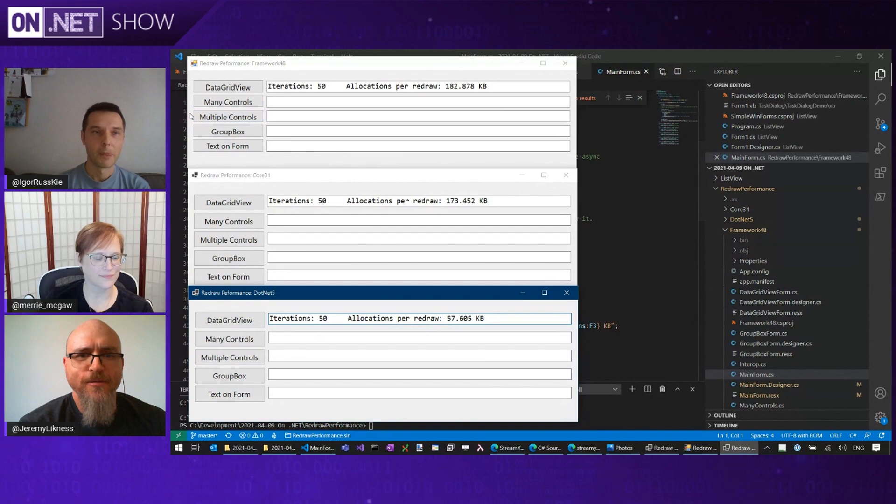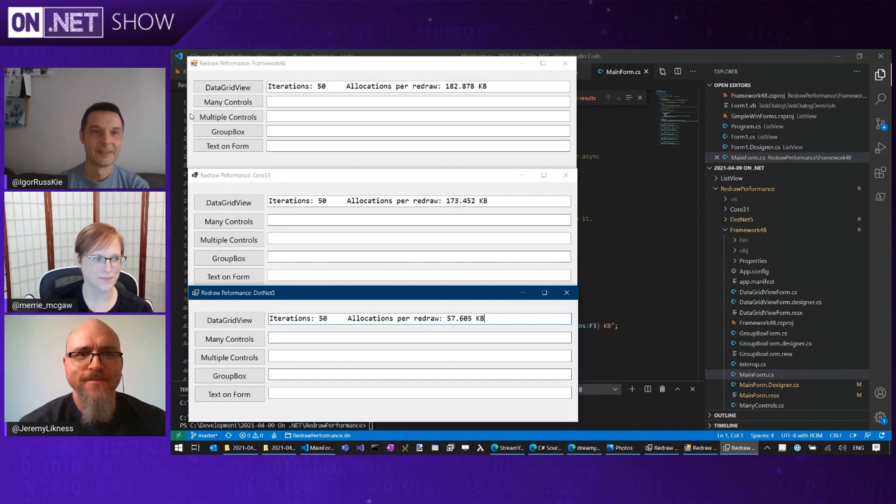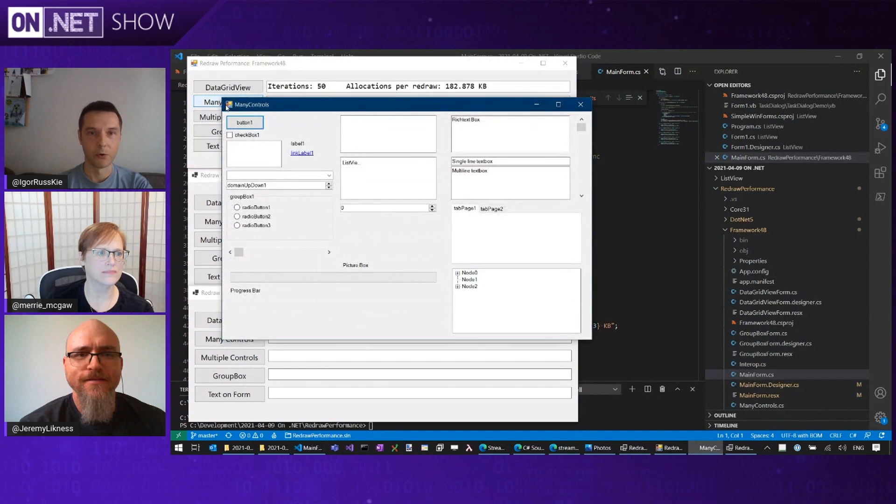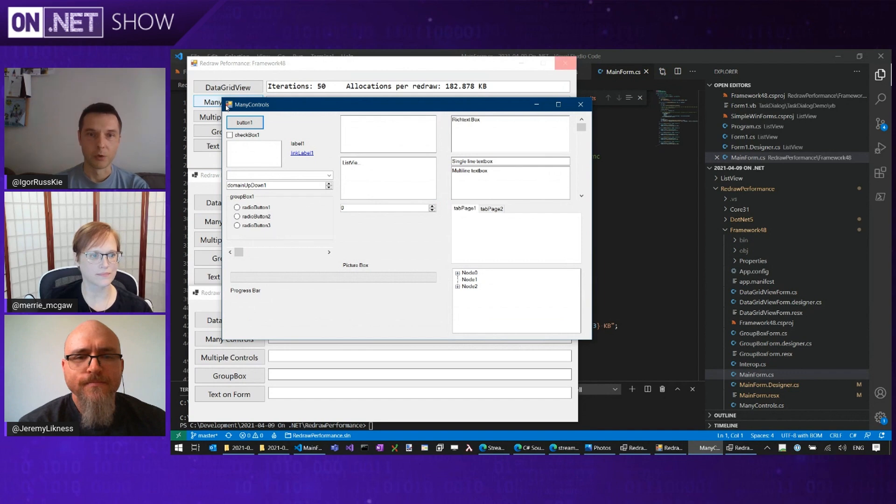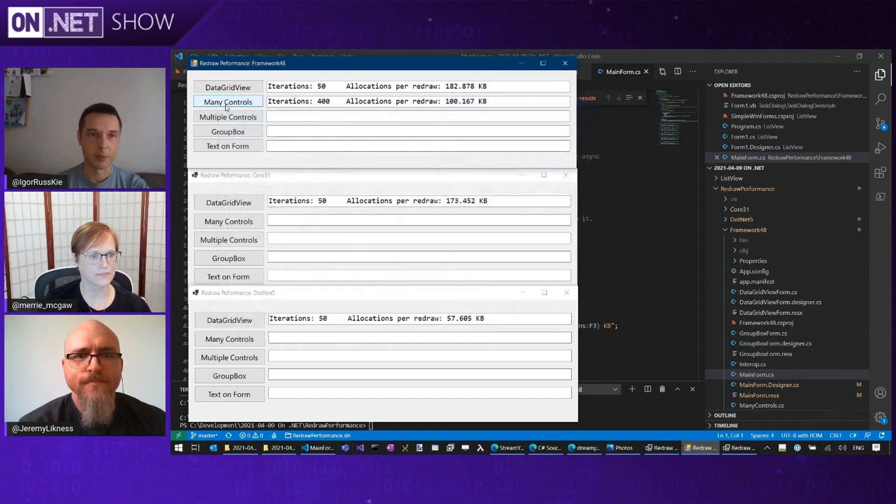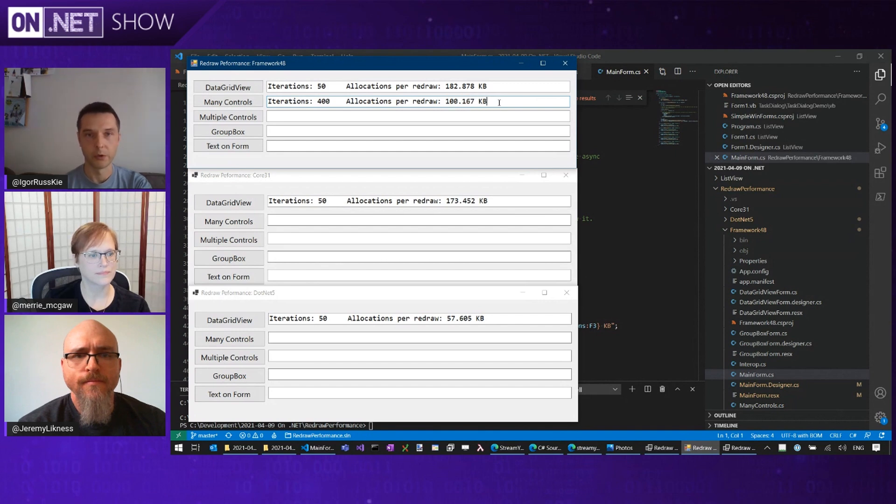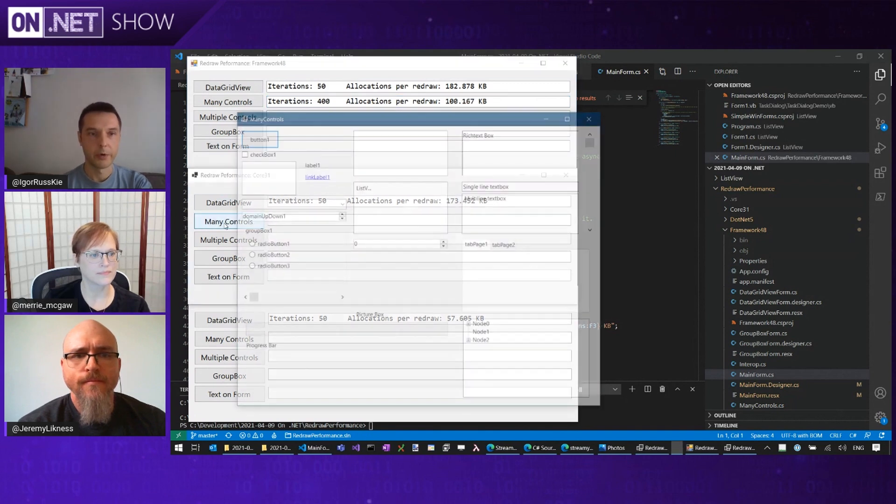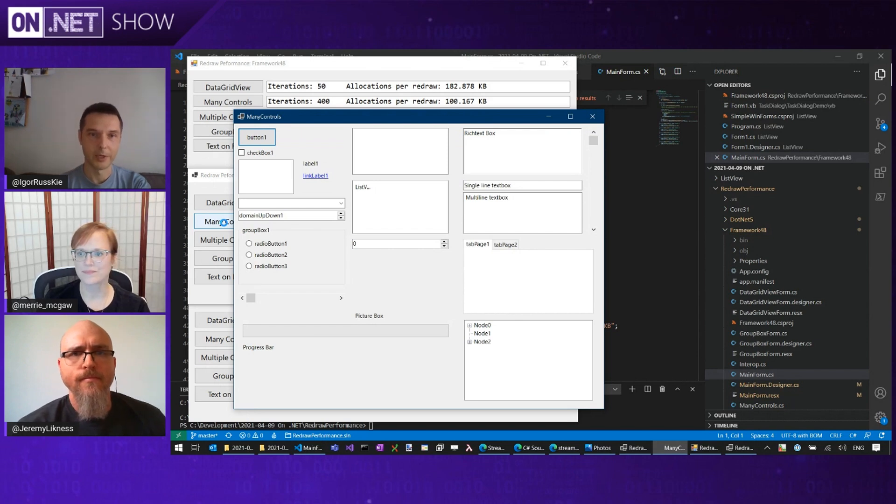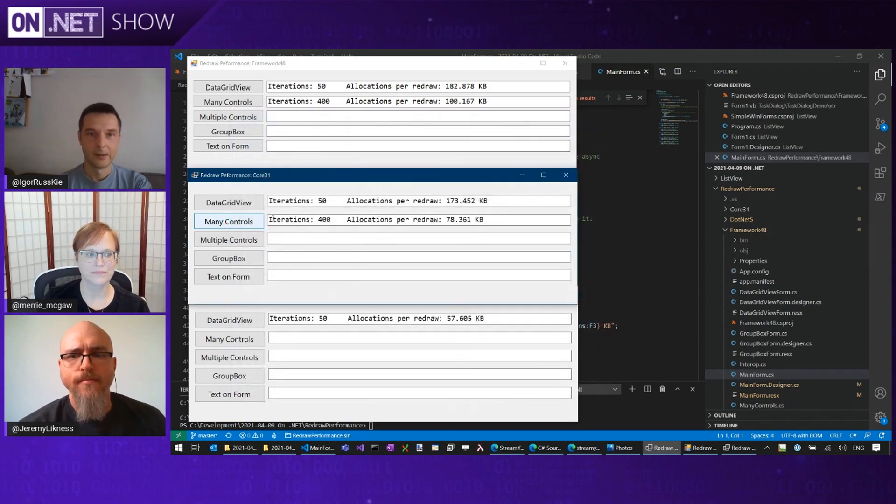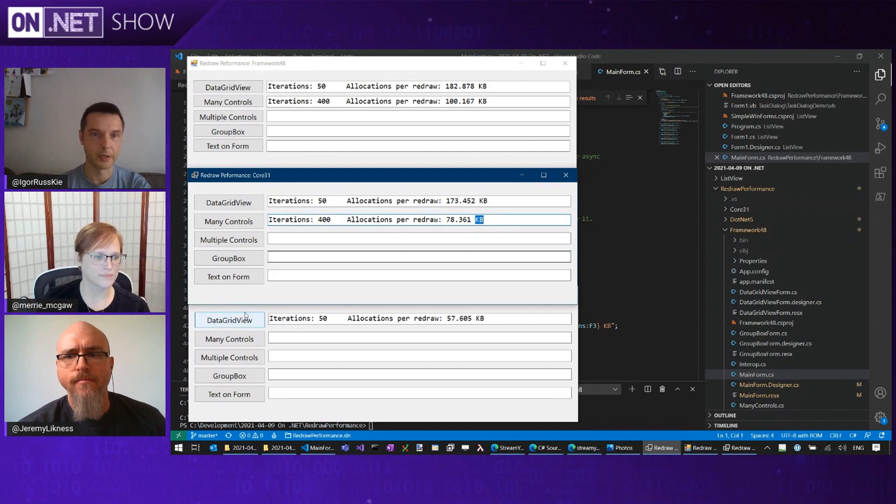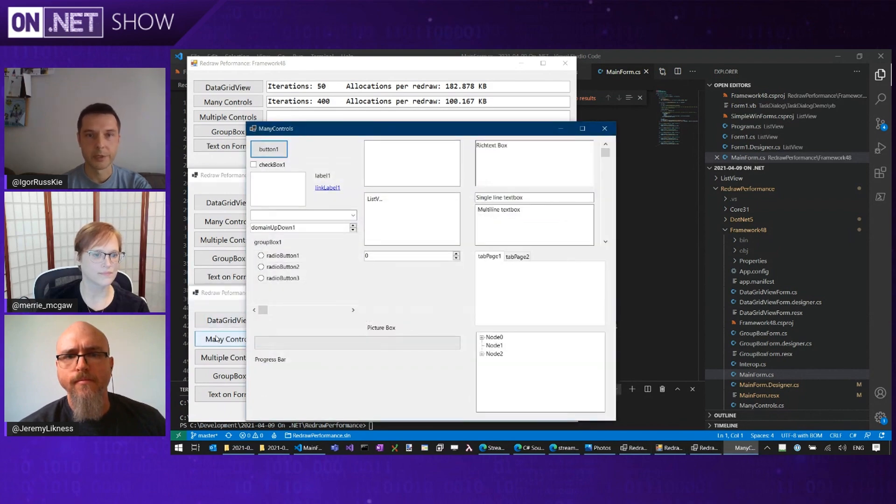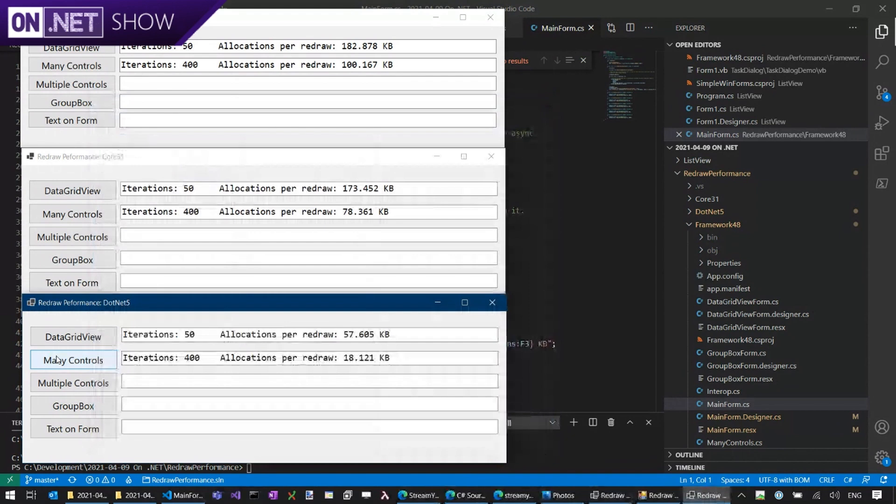Inside a Commodore 64. So let's run another example where we have a form which has quite a few controls, maybe not as many controls as a typical line of business application will see, but still quite a few controls. And you see that we've done 400 iterations and we consume 100 kilobytes of memory per redraw on .NET framework. If we run the same on .NET Core, you can maybe see the flickering, that's why we're doing redraws and all the heavy lifting. And we're doing about 22% better, at 78 kilobytes. And if we run the same on .NET 5, let's see what we get. We're only doing 18 kilobytes.